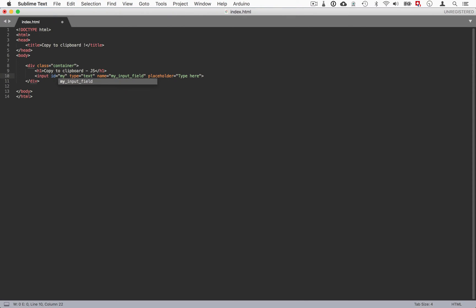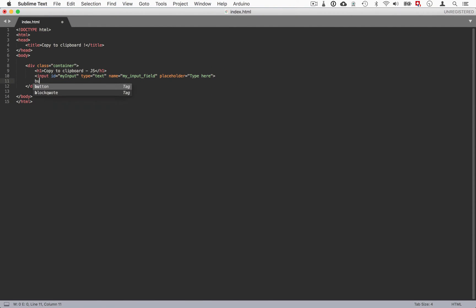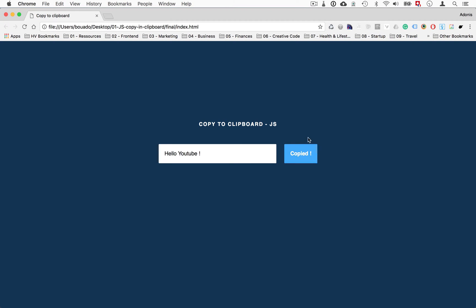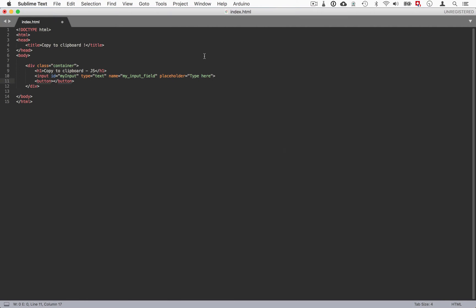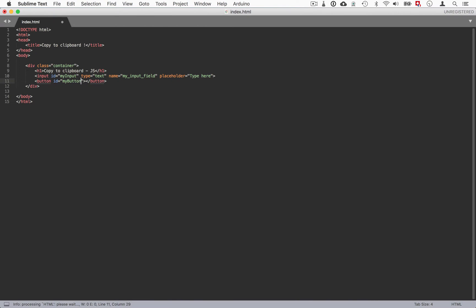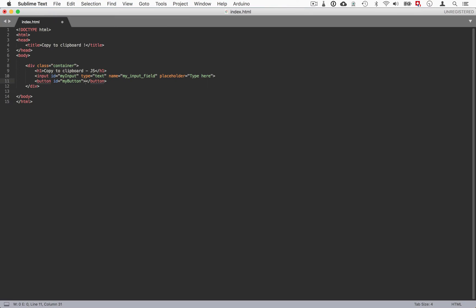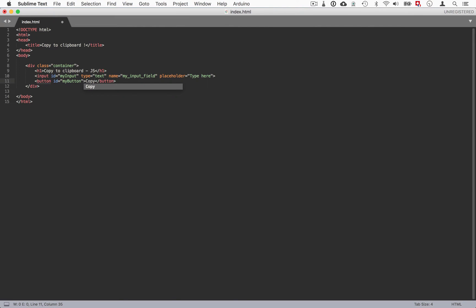Then we can have a button element. It's going to be for the click here. This is also going to have an ID - it's going to be my button here. And that's it for the moment. We can just have that as name like copy to clipboard or something. Perfect.